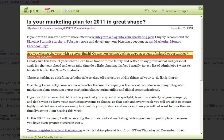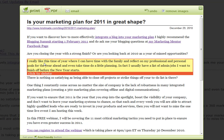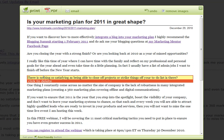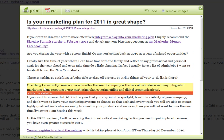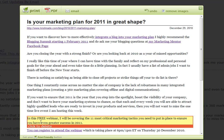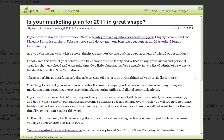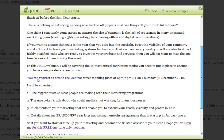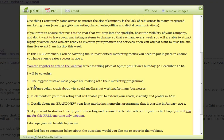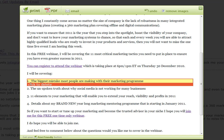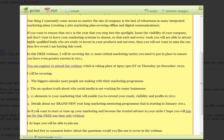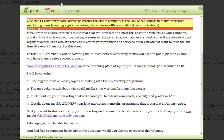It also allows you to delete parts of the article as well. So if you feel you don't need certain information, you can delete different parts of it and then send the article to print or save it as a PDF.